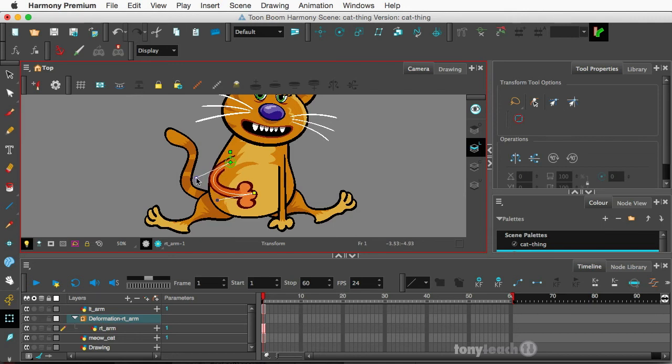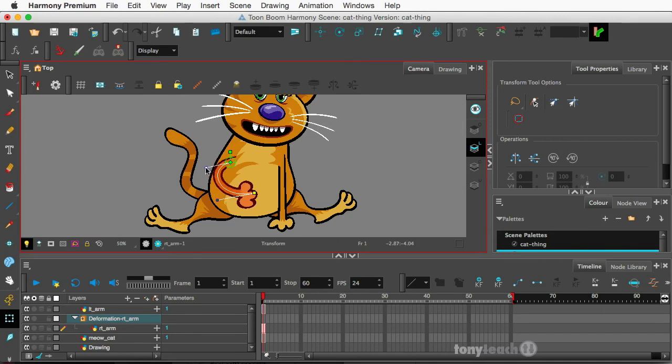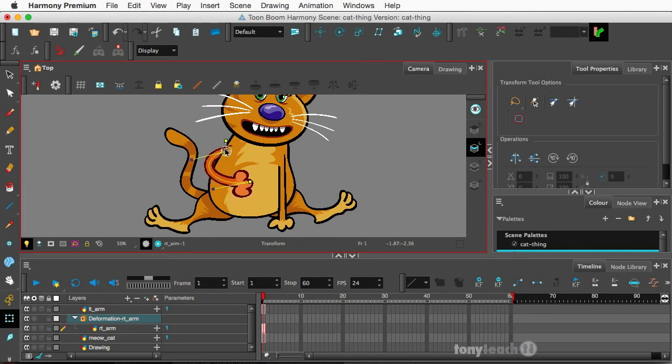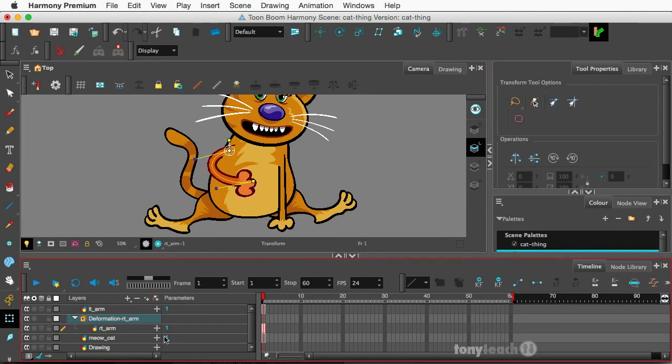This deformer is only in Harmony Premium and in a word, it is a beast. It is really awesome. So just imagine how much work you can do, like not having to redraw any of the stuff. And then of course, matter of fact, let's do some animation with this.